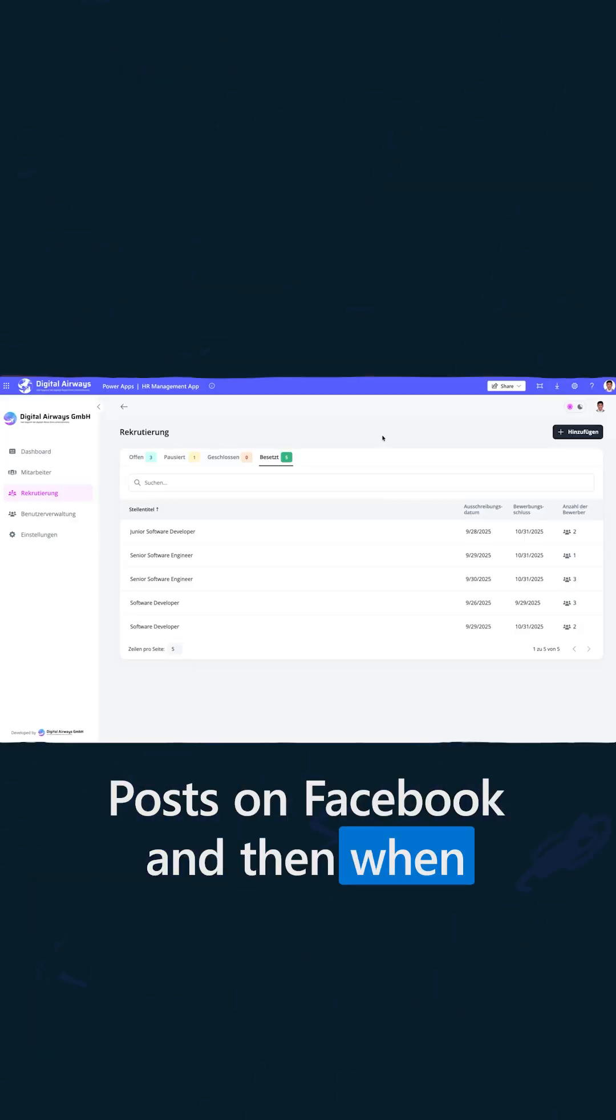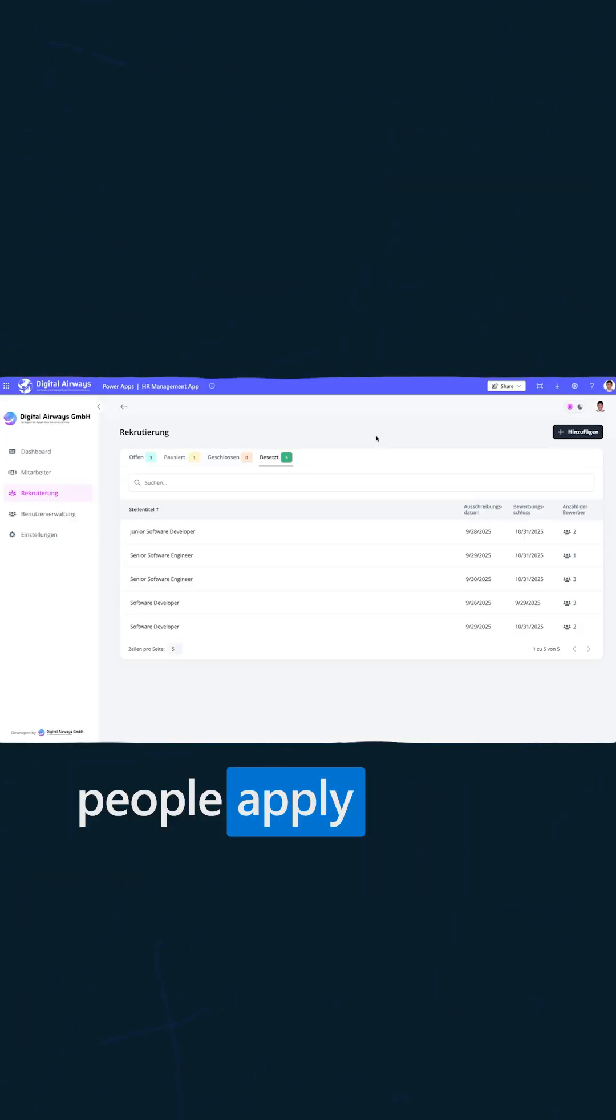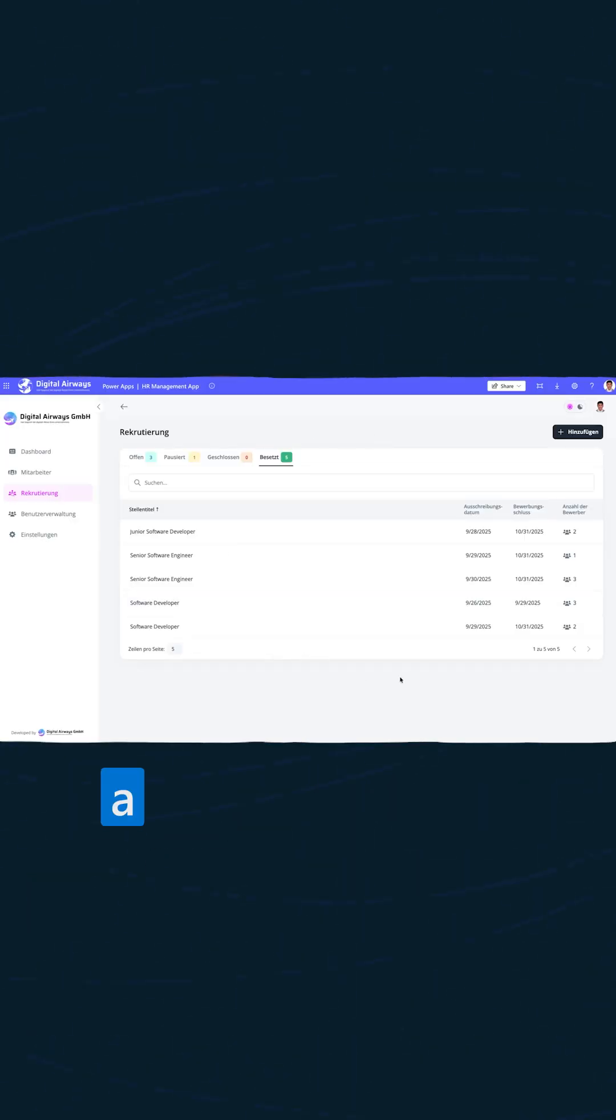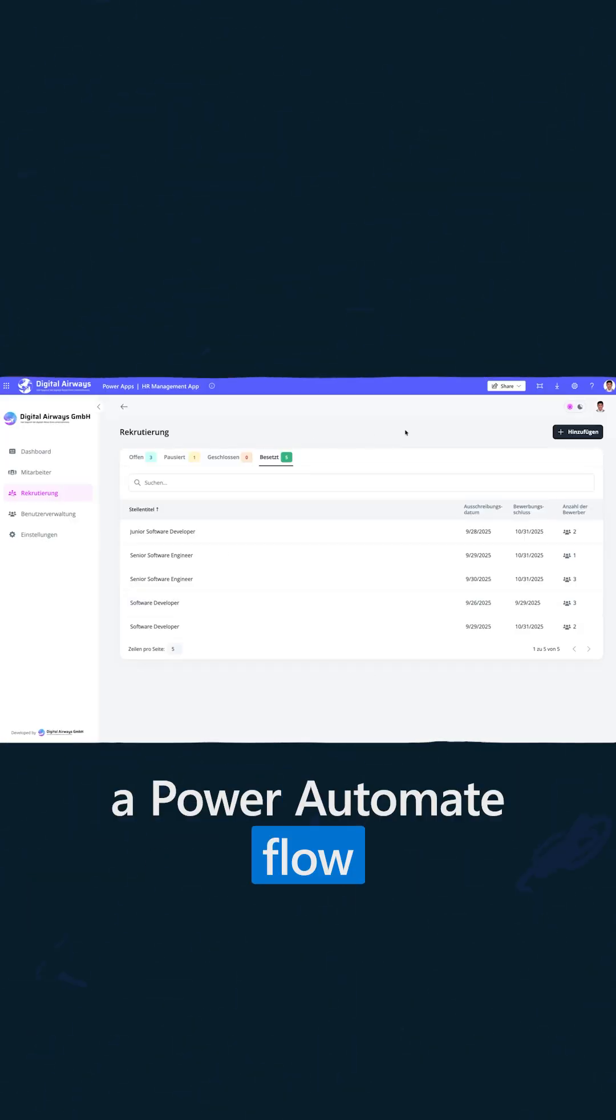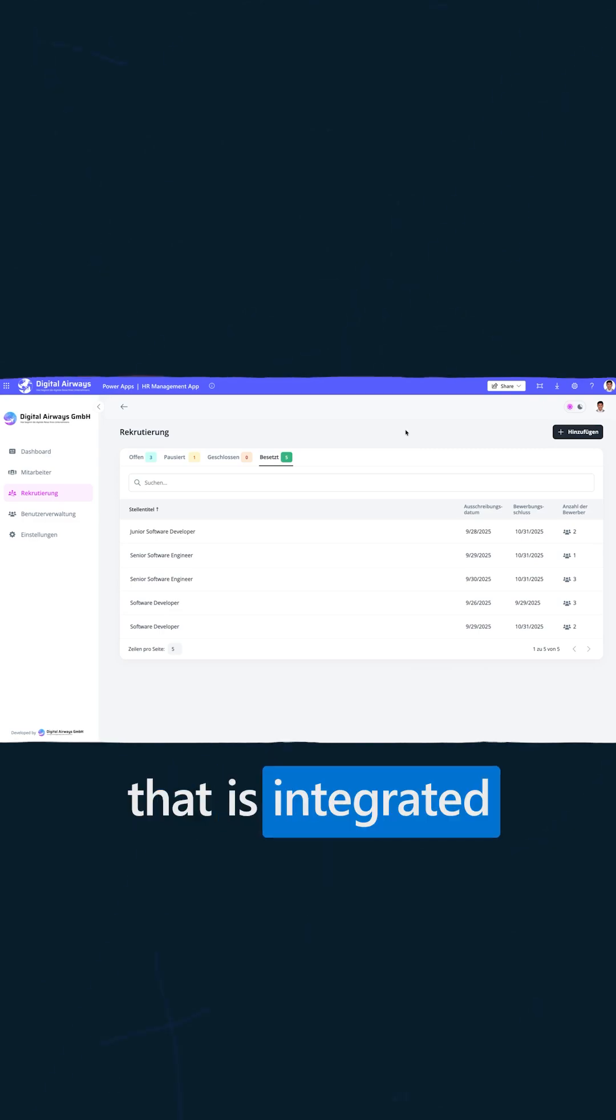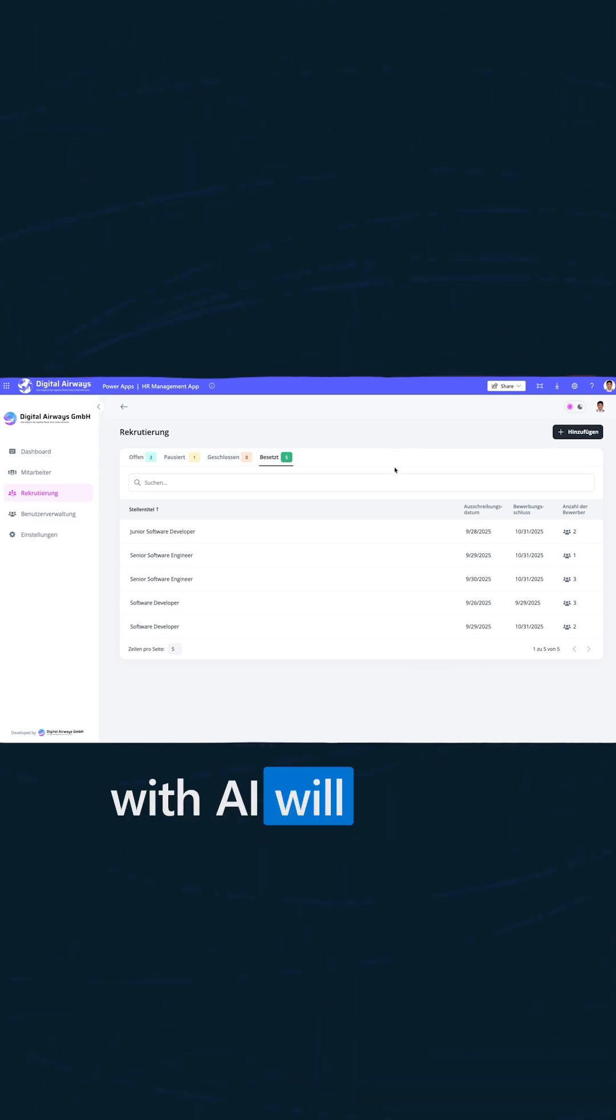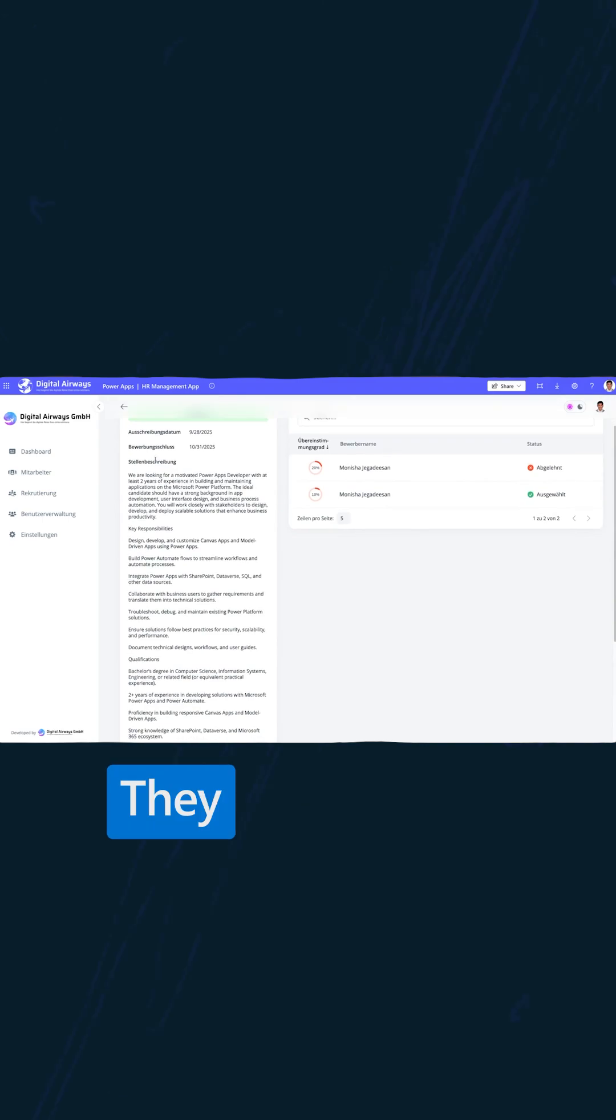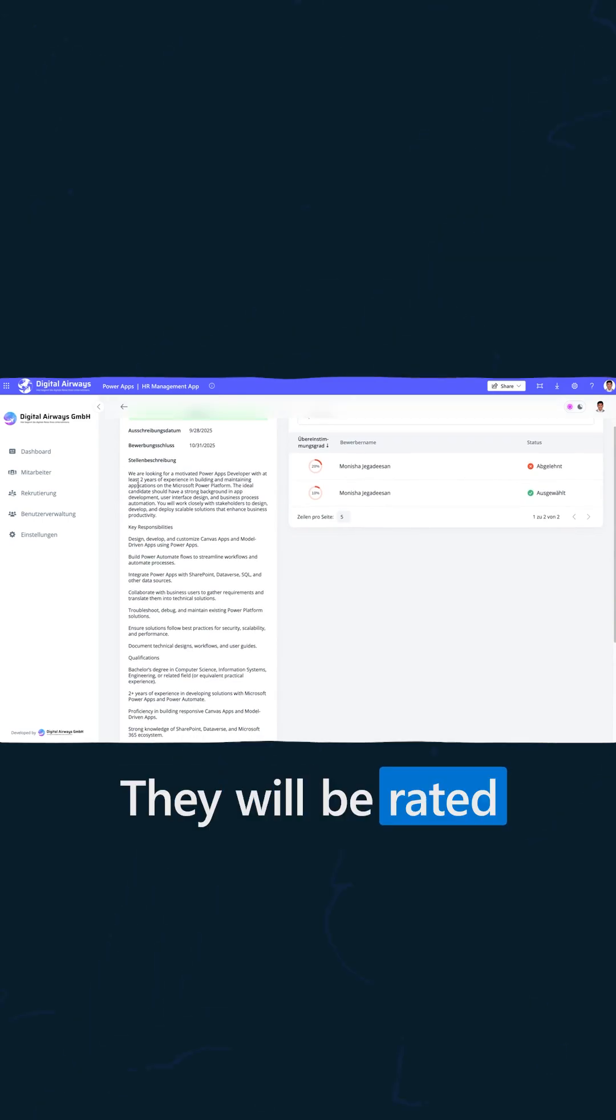When people apply through email, a Power Automate Flow that is integrated with AI will extract the data from the email. They will be rated by the AI.